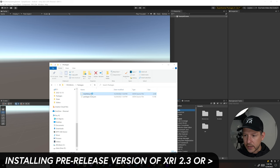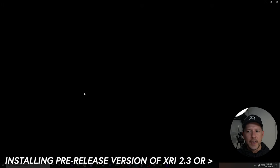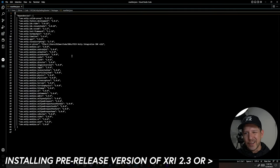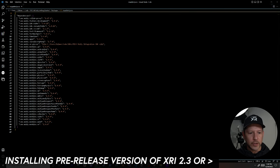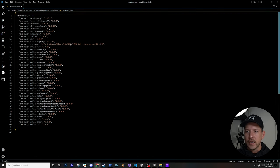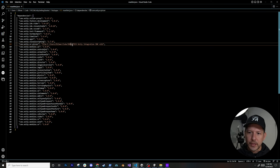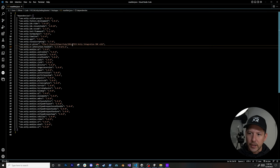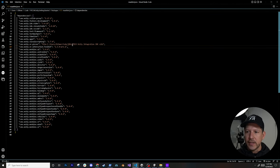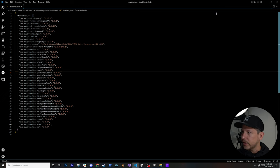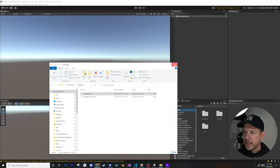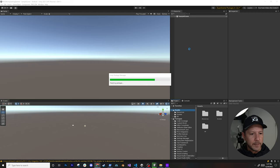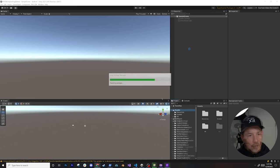To install XRI 2.3 pre-release, go to Assets > Show in Explorer, navigate to Packages, and open the manifest.json. Because I'm using a pre-release version of the XR Interaction Toolkit, we'll edit the manifest directly. Copy and paste the required entries — you can also download the manifest from GitHub, which I'll link in the description.